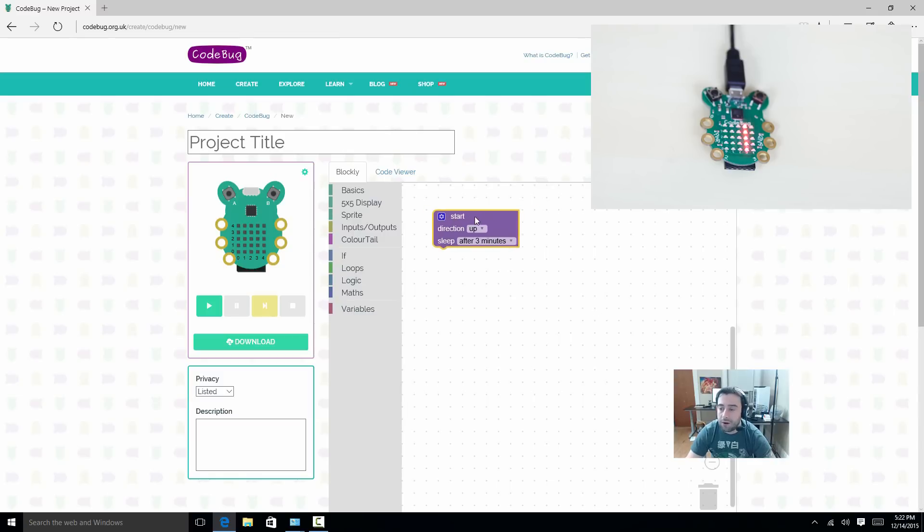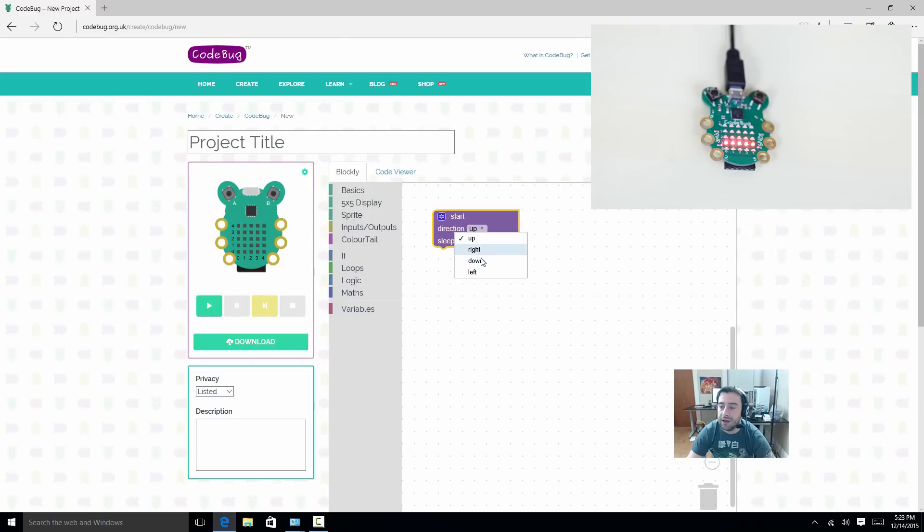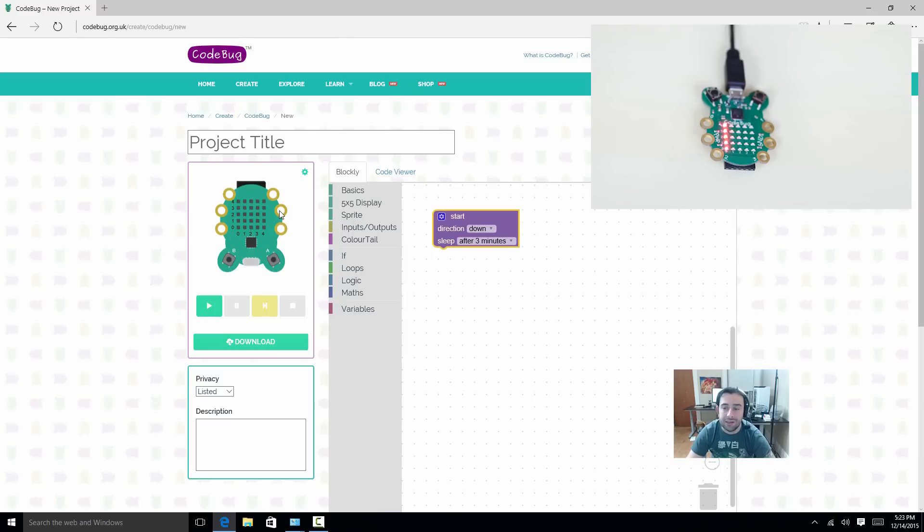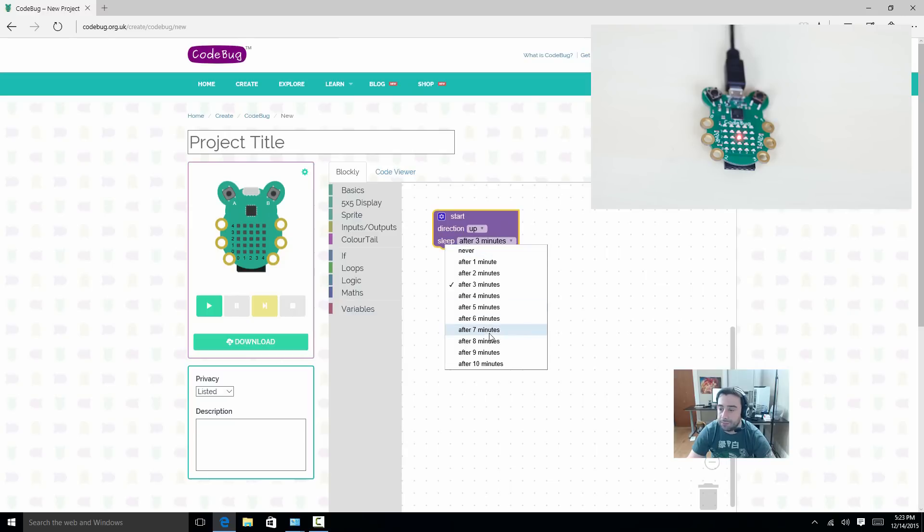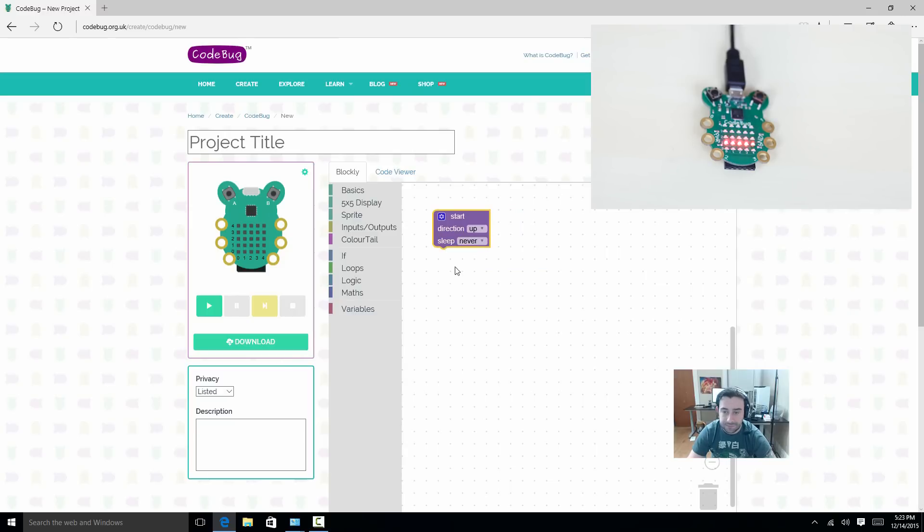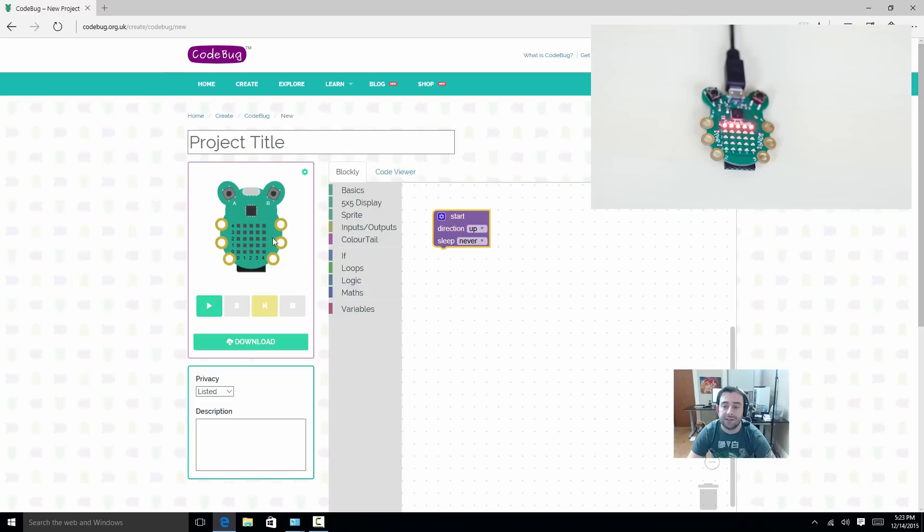But this is the beginning of the program. The orientation or direction is set to up. We can change it to down. Depending on your programming needs, I like my orientation to be up or direction to be up. And sleep, after 3 minutes, that's fine. Let's say sleep never, that's fine. Now let's create a simple code where the LED lights turn on and off.